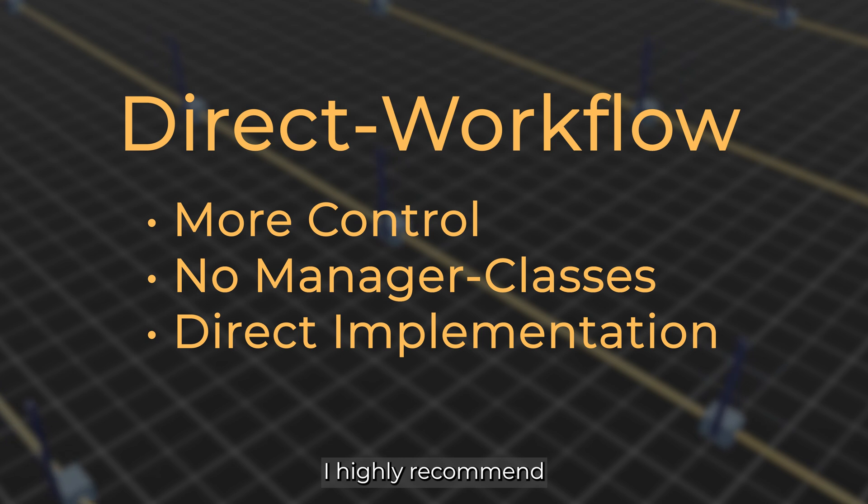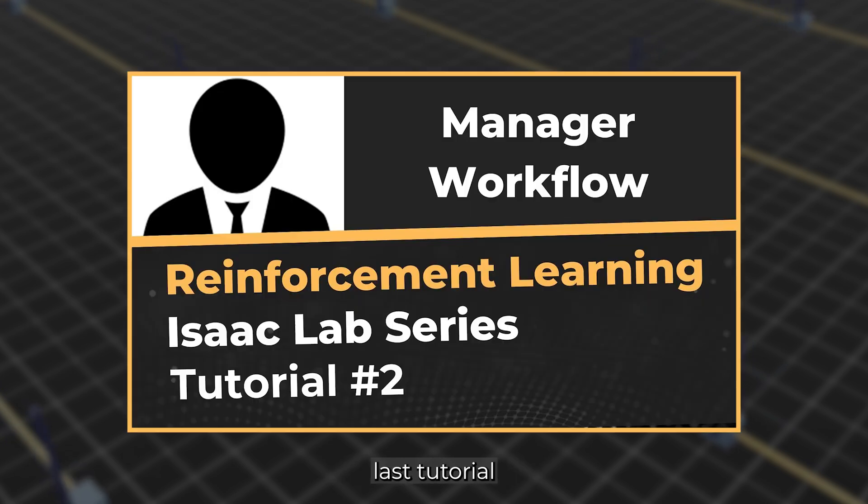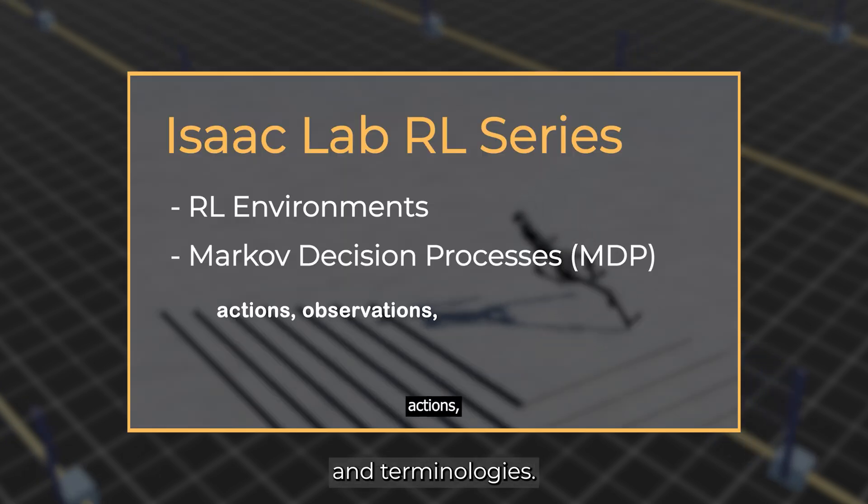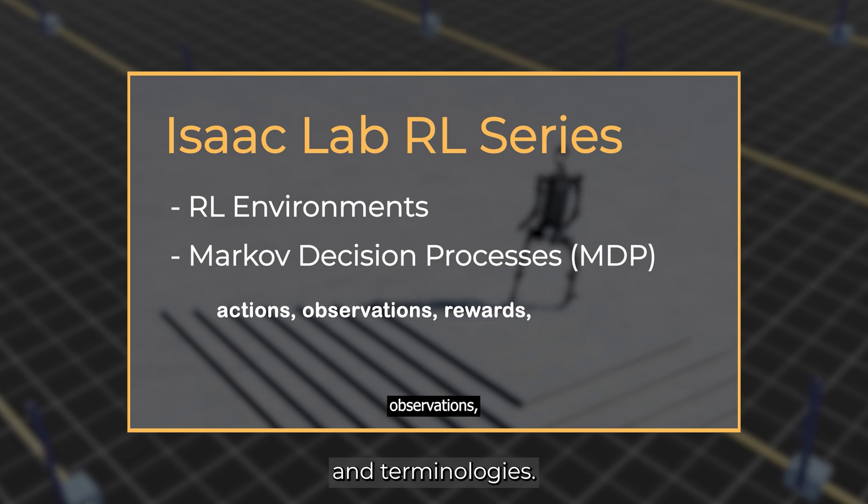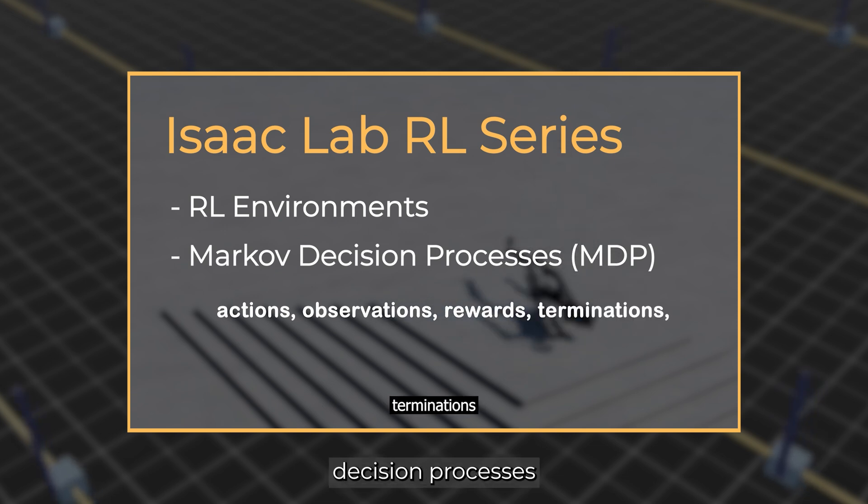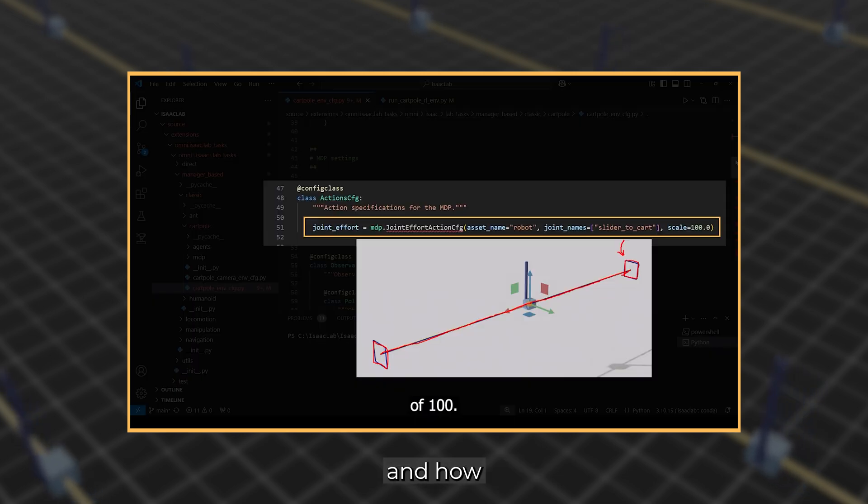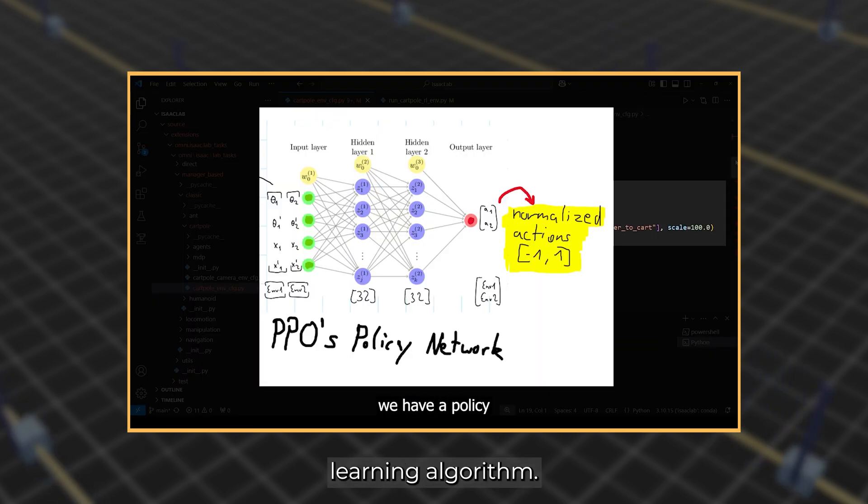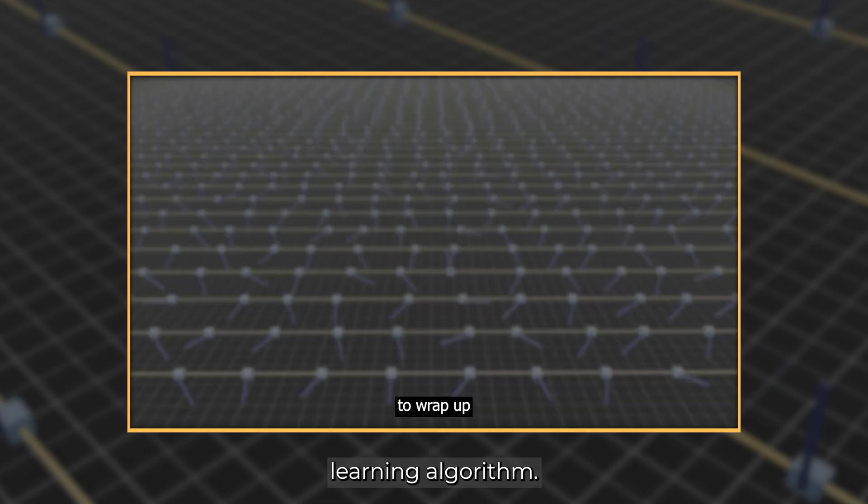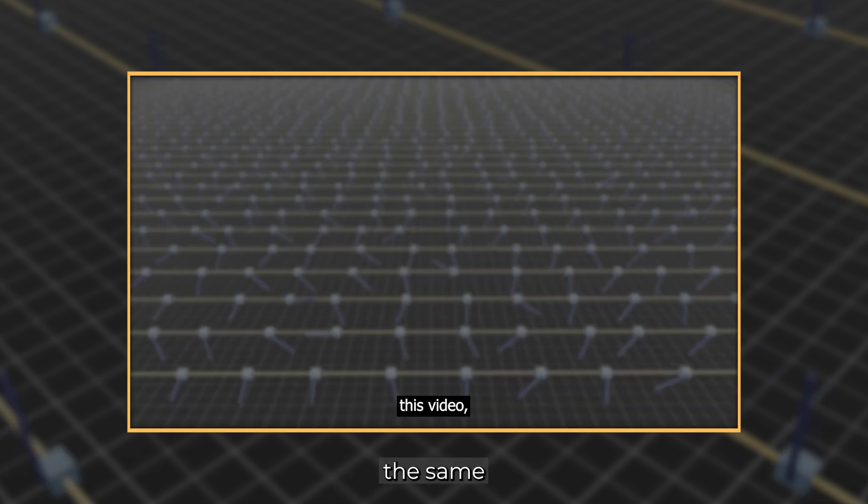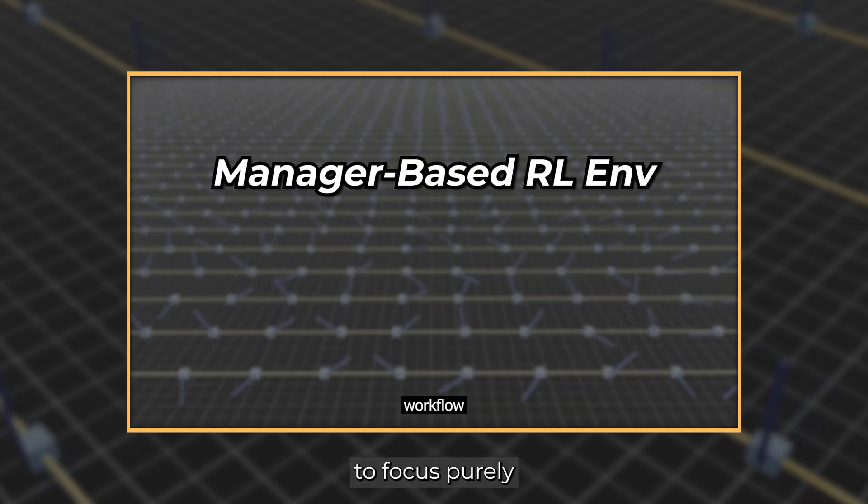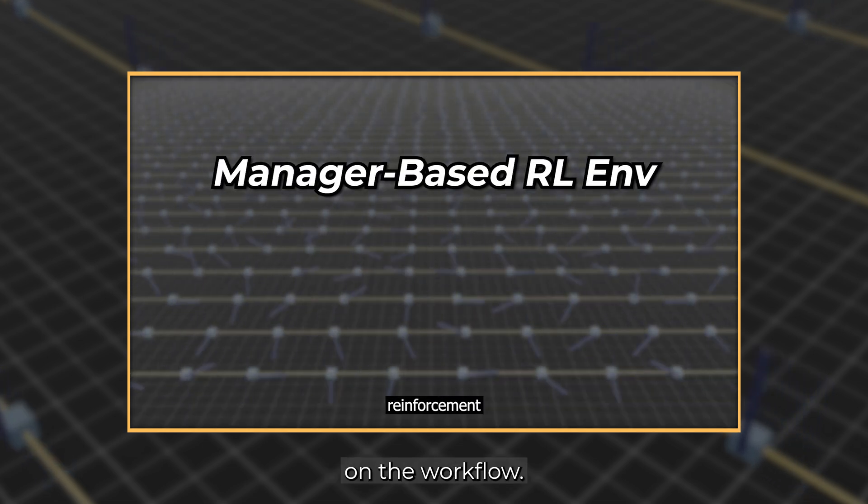I highly recommend watching the last tutorial on the manager-based approach, as we have already covered many functions and terminologies. For example, Markov decision processes and how they correlate with the reinforcement learning algorithm. We also keep the same cartpole task to focus purely on the workflow.